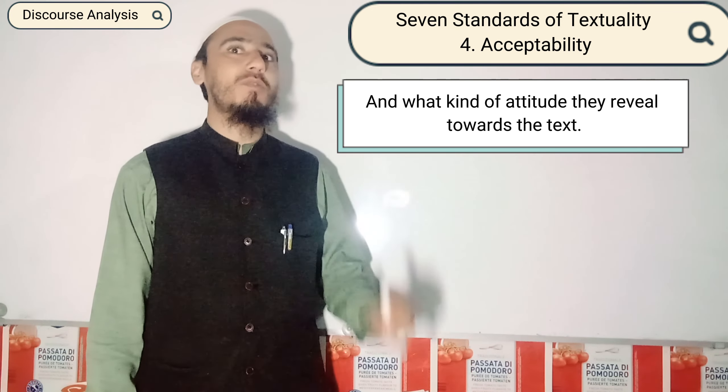But remember that acceptability is also related to the author and the writer — that is, how he has organized the text. This concept will be very clear when I provide a practical example.